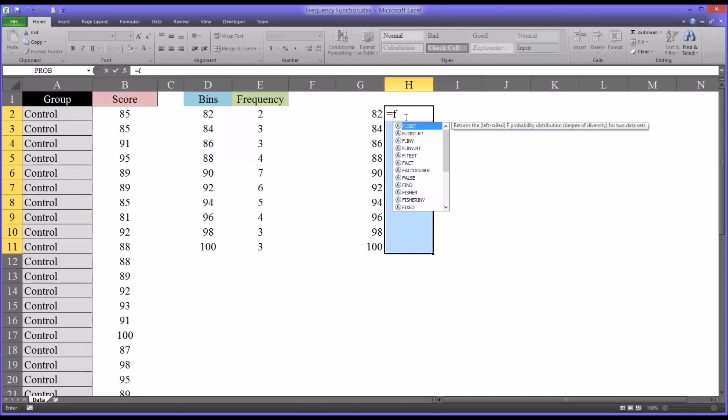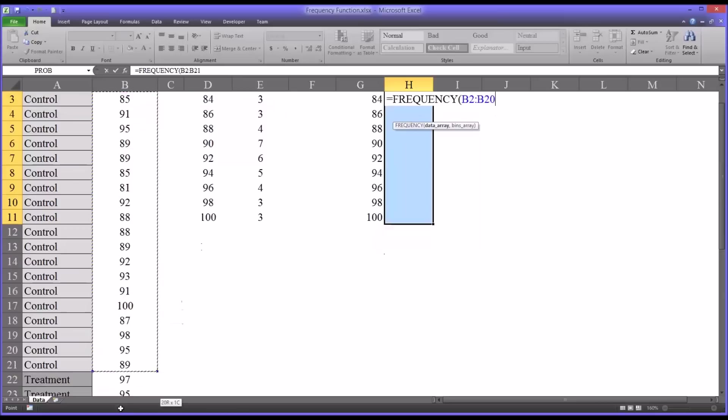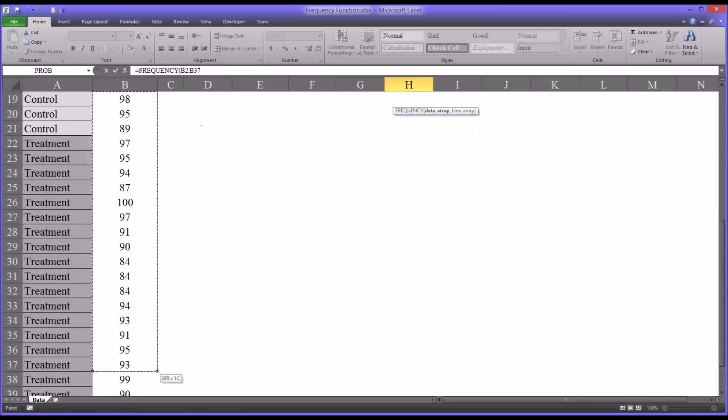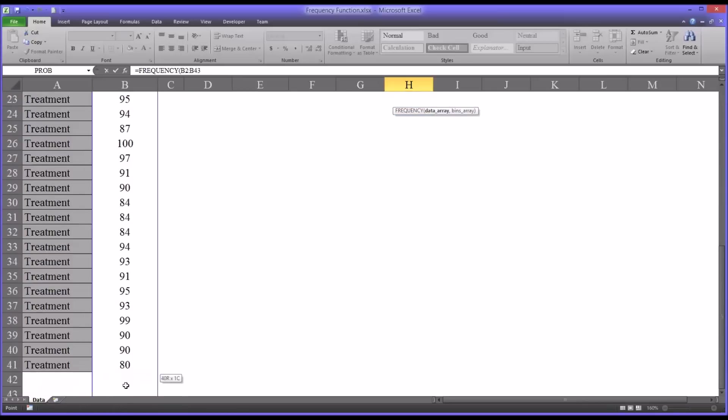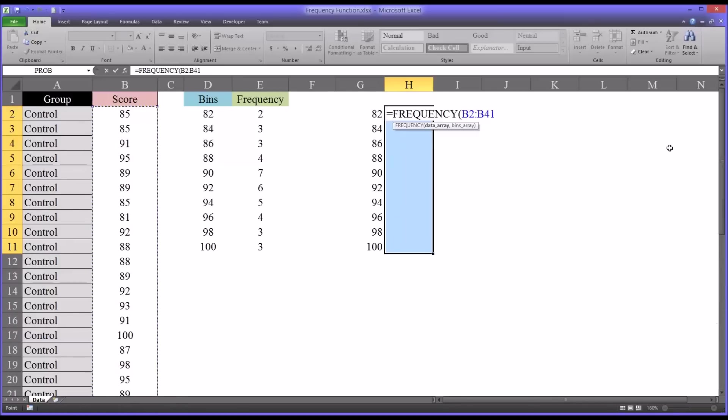Then the data array, which would be B2 all the way to the end here, which is B41, and then comma. And the bins array should be here.